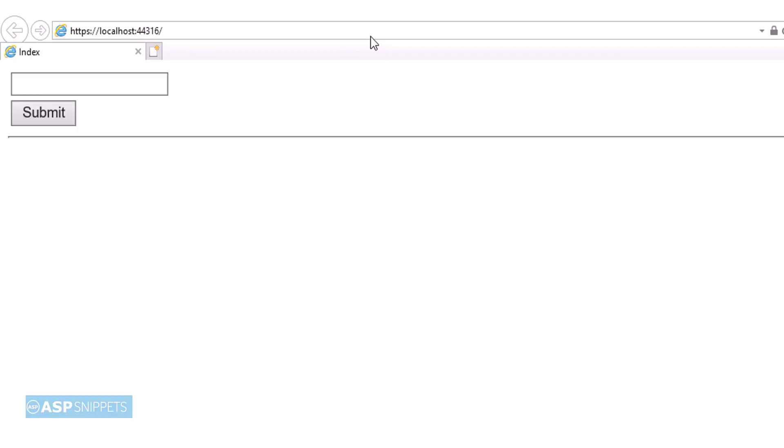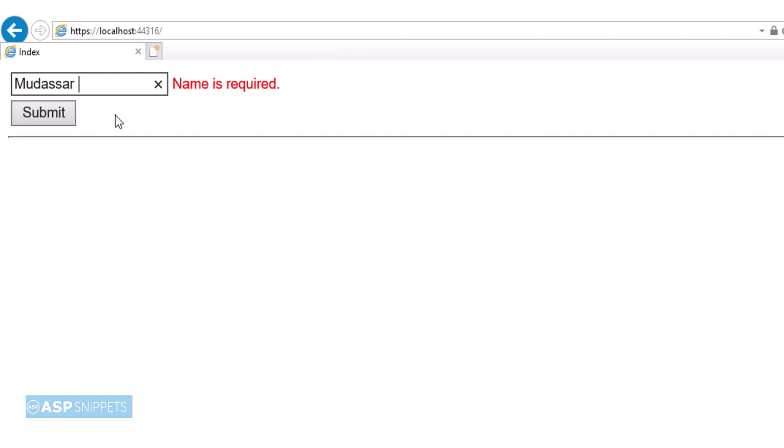As you can see the textbox and the button has been rendered and also the validation is working fine. Now I will be adding my name in the textbox and I will again submit to see whether it works or not. When we put value in the textbox it is working fine.